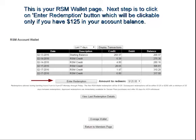Redemptions are made in increments of $125 or $250. The first redemption is going to be for $125.